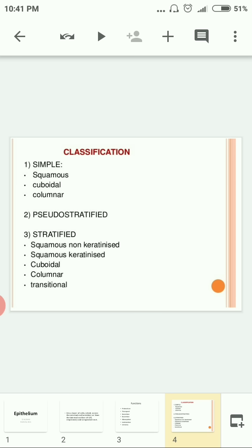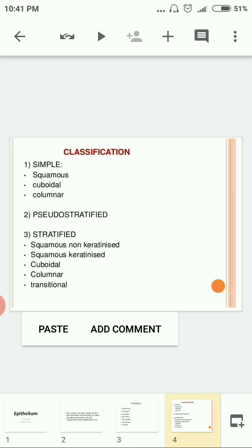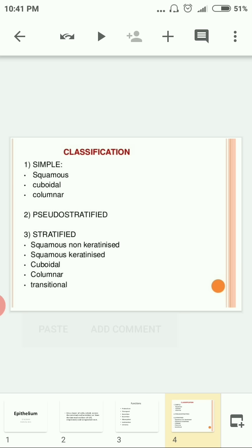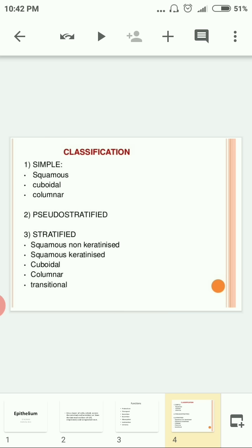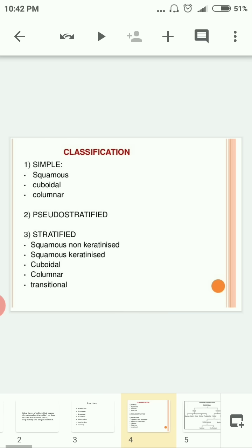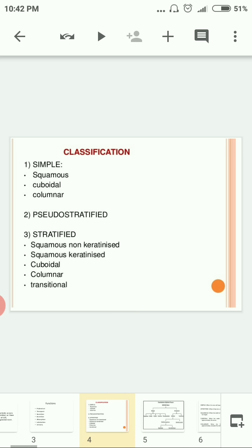Simple epithelium is divided into three further classifications: simple squamous, simple cuboidal, and simple columnar. Pseudo-stratified epithelium is classified into pseudo-stratified ciliated and pseudo-stratified non-ciliated. Stratified epithelium is divided into stratified squamous non-keratinized, stratified squamous keratinized, stratified cuboidal, stratified columnar, and finally transitional epithelium.